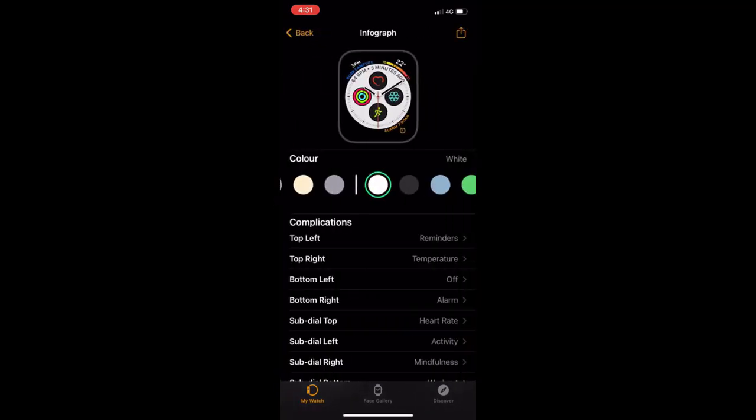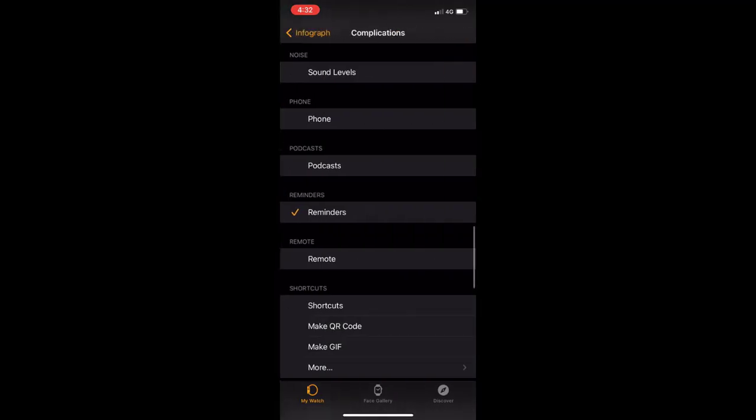Now you can customize what you want in the top left, top right, bottom left, and bottom right. On the top left, there is a reminder. I don't want the reminder. I want to show the date. So tap on top left.